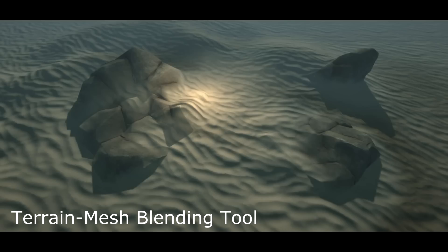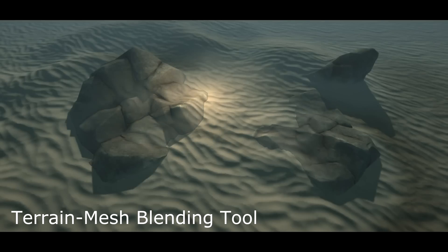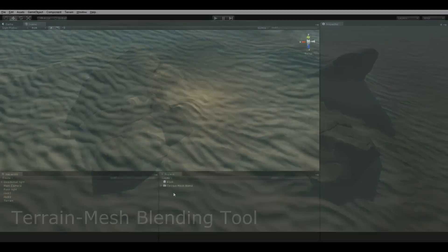No longer will you need to cover ugly clipping with bushes or stones, just paint terrain over it with our artist-friendly in-editor painting tool.